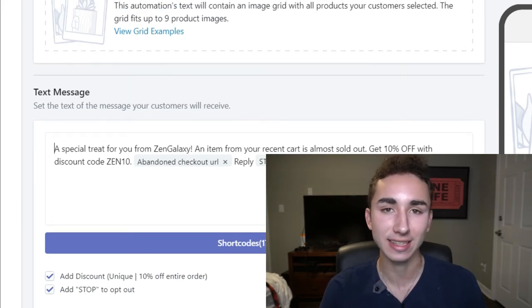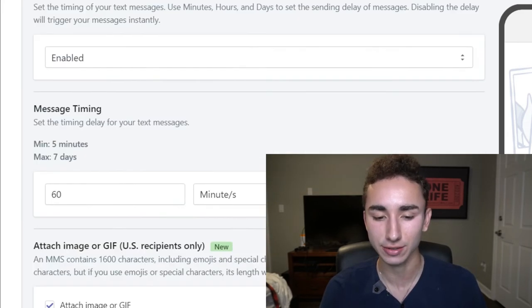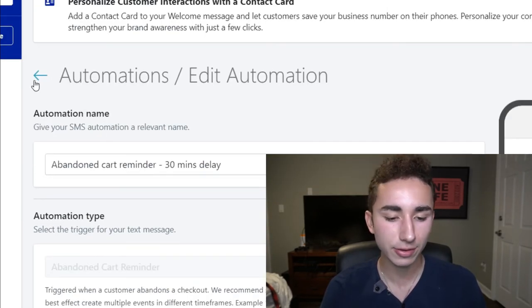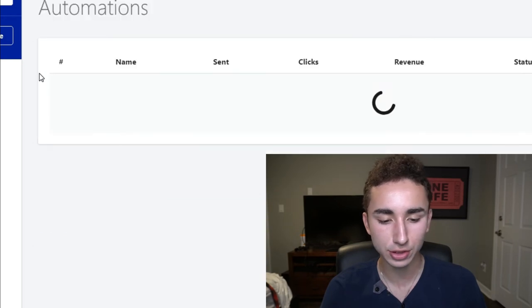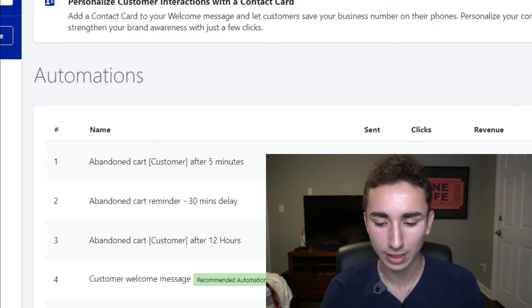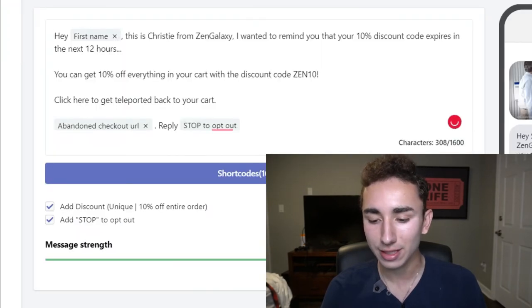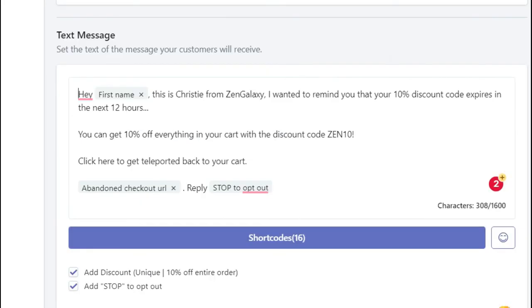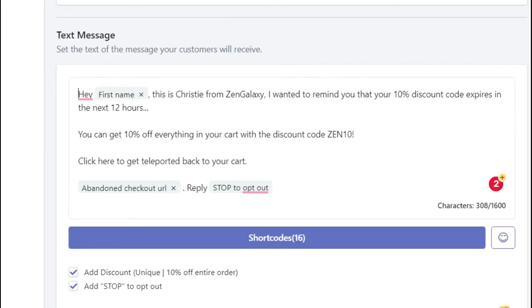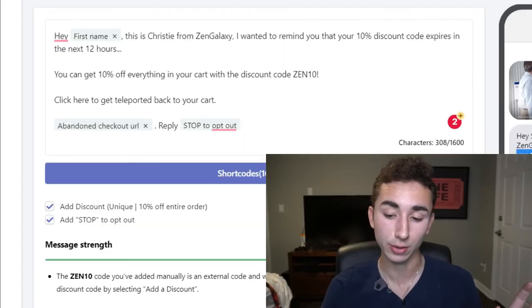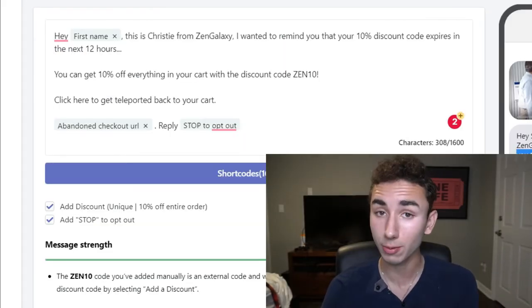You can create this in the discount code section of your Shopify account. And then for my third text message, let's just go back real quick. Click on edit. Really sweet. I'm just doing, hey, Sean, this is blank from Zen Galaxy. I want to remind you. So this is a reminder about the discount code and also giving them some scarcity saying, this expires in the next 12 hours. So if you really want to get the item that was in your cart, you're going to buy it now.